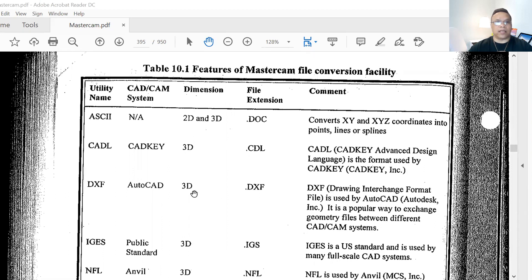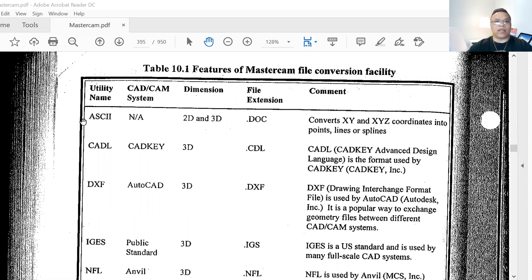Mostly the key one right here is DXF — AutoCAD 3D. This is what most people use. DXF, Drawing Exchange Format, is used by AutoCAD and others. It is the most popular way to exchange geometry files between different CAD/CAM systems. Also listed at the top here, ASCII is used to convert XY and XYZ coordinates into points, lines, and arcs.